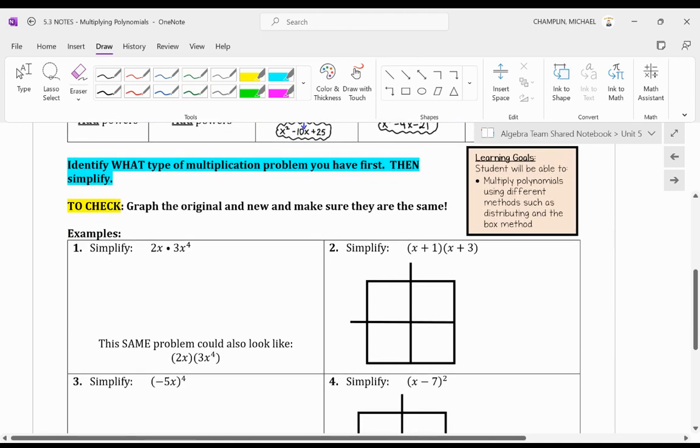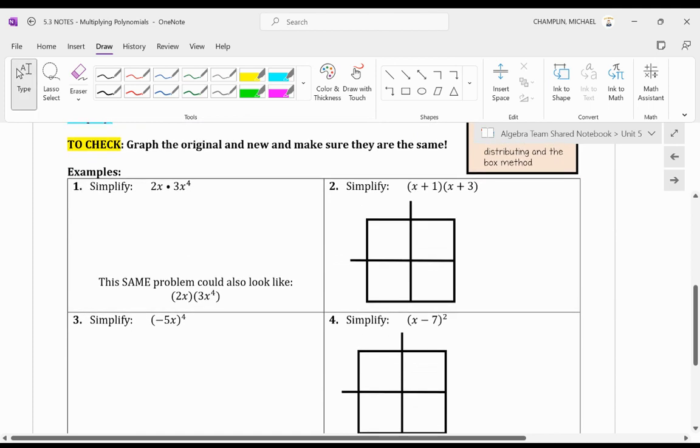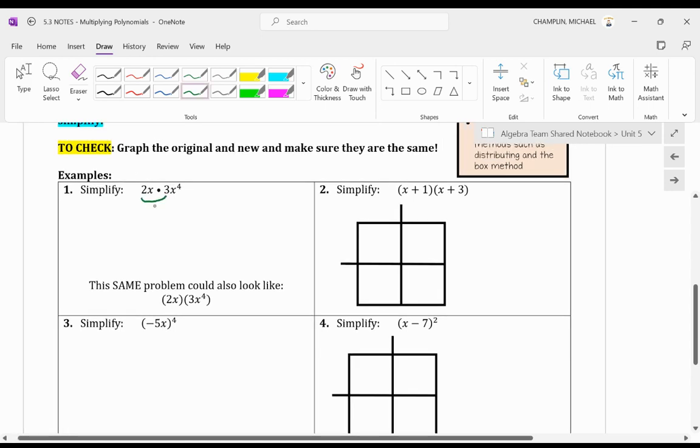Alright, so first, let's look at number one, and we have two monomials. So we have 2x times 3x to the power of 4. The trick is, you want to first multiply the coefficients. So you multiply those, and you get 2 times 3 equals 6.